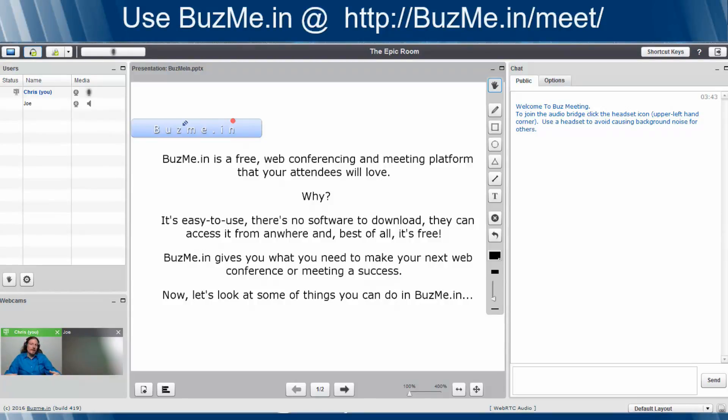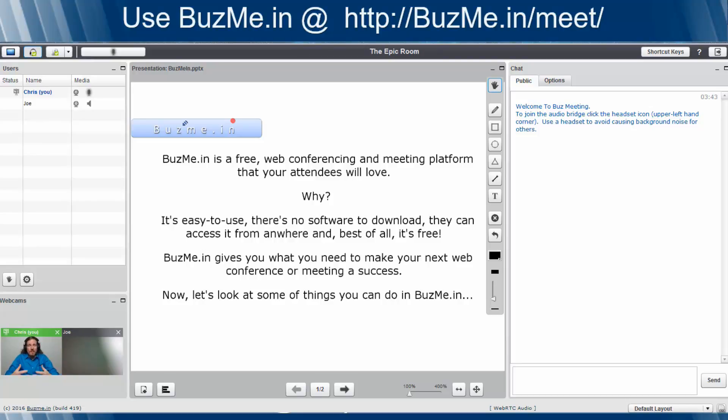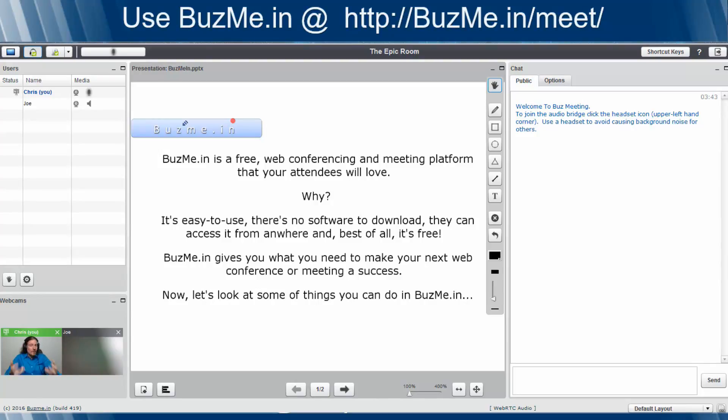Greetings, my name is Chris M. Sprague, and today we're going to be talking about BuzzMe.in, the free web conferencing and web meeting platform that you need to go out and try and start using today. And why do I say this? Well, you can read the text on the screen just as easily as I can, so let me give you my why.